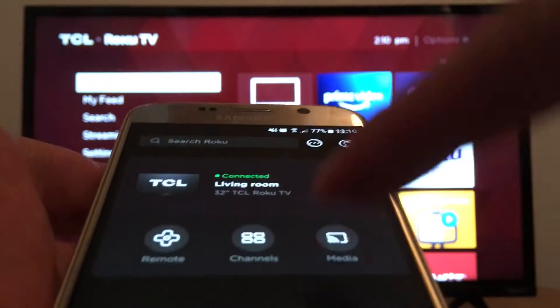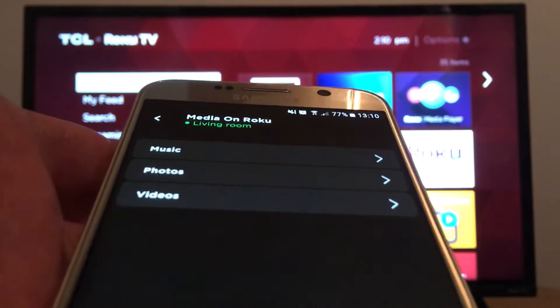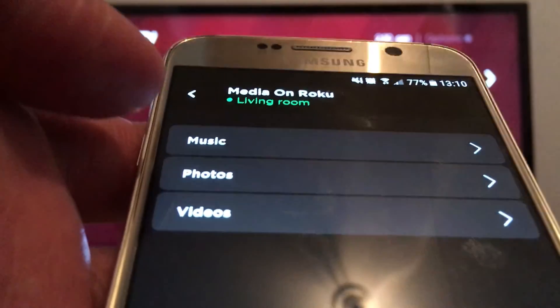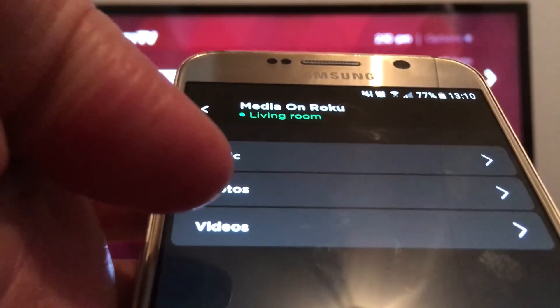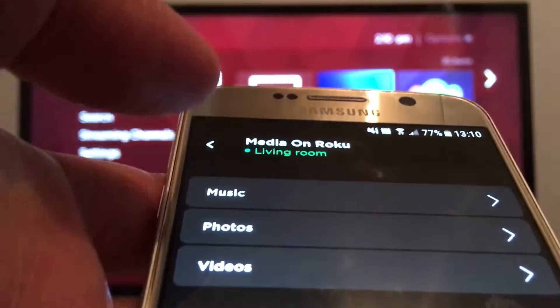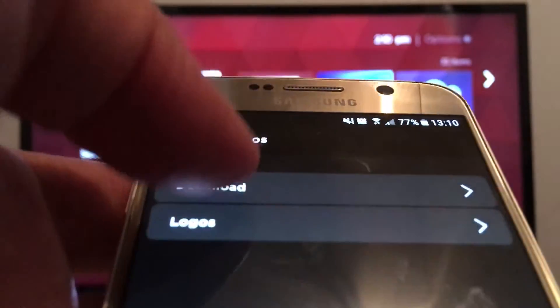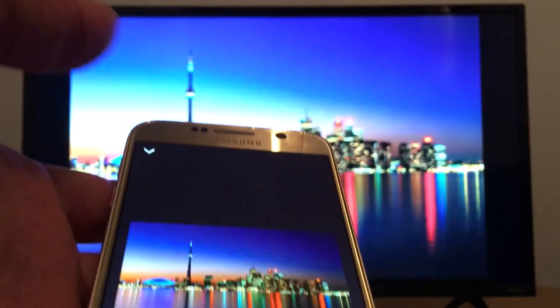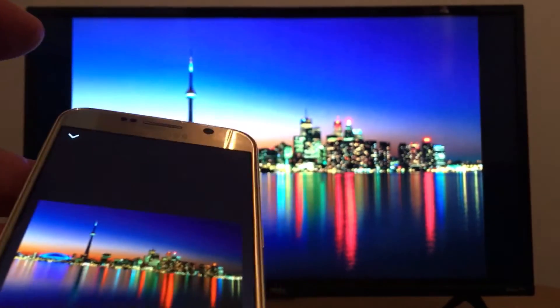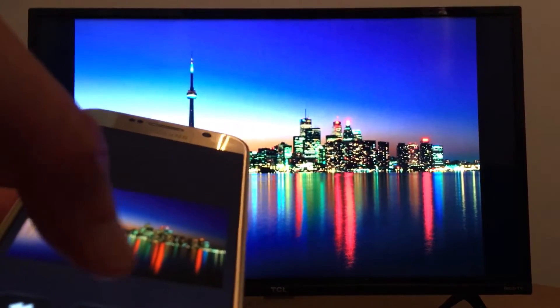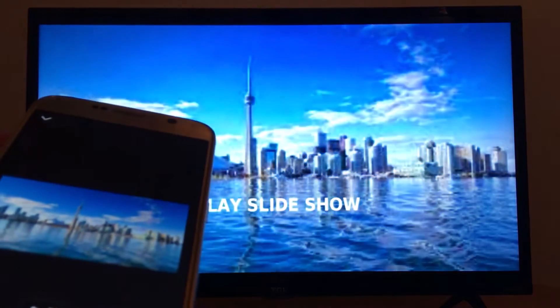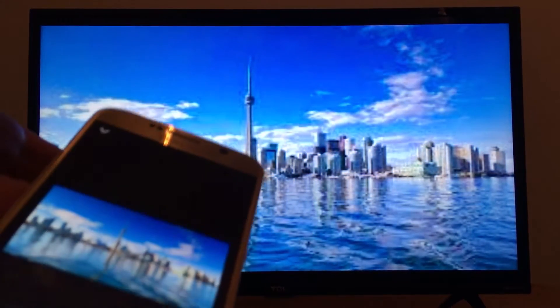Go to Media. Once you press Media, you'll see three options: Music, Photos, or Videos. So let's go to Photos, for example — downloaded photos. Just press a picture and it's going to be displayed on your TV screen. You can also use your phone as a screen saver.